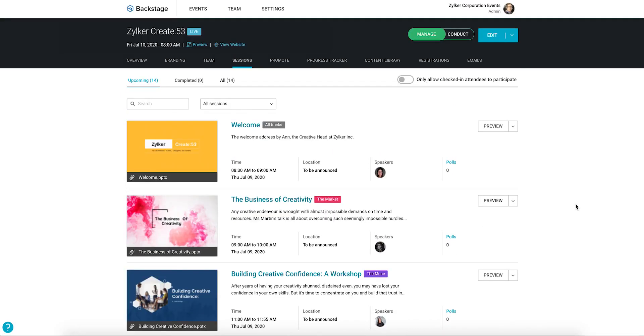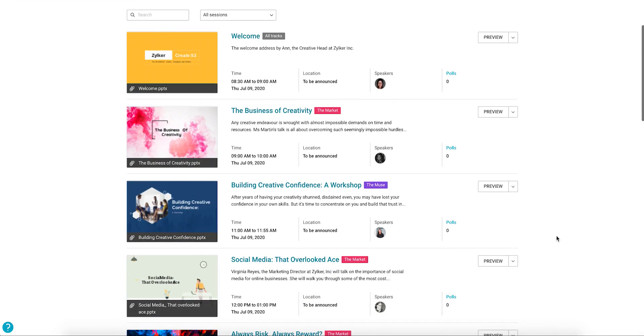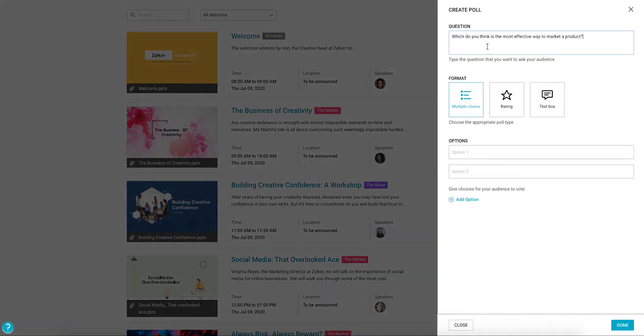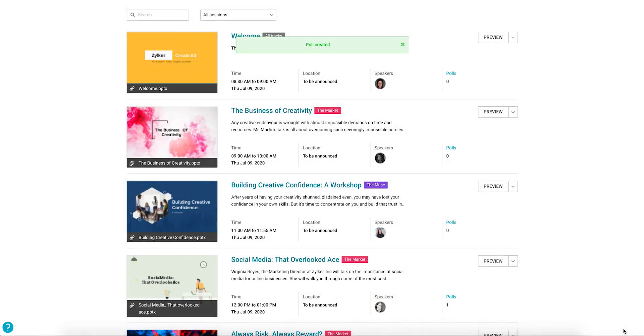Make your sessions more engaging by adding polls to your sessions. In the Sessions tab, click the drop-down for a specific session and click the Add Poll option. Choose a format and add in your question based on the type of poll you want to conduct during your session. Click Done to save. You can add polls even during your session.